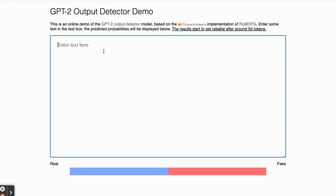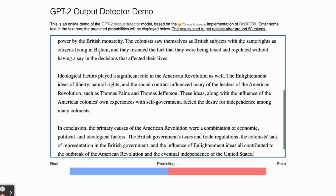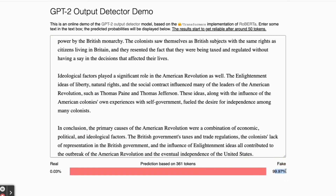Alright. So I'm over here in the output detector. I'm just going to paste it in. You see it's predicting — saying prediction based on 361 tokens. We'll leave that for now, it's a more complicated explanation. But you can see that it says there's a 99.97% chance that this response is fake. So there you have it — it's pretty good at detecting fake responses.